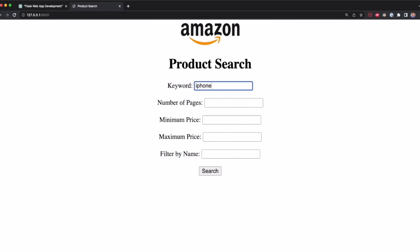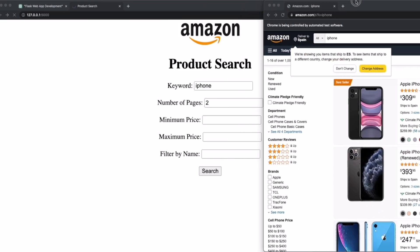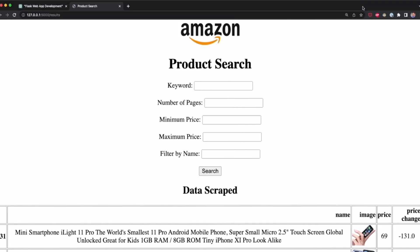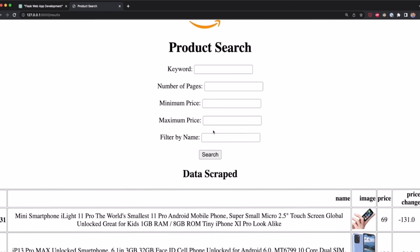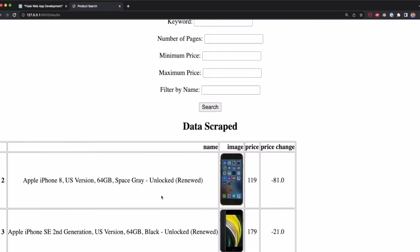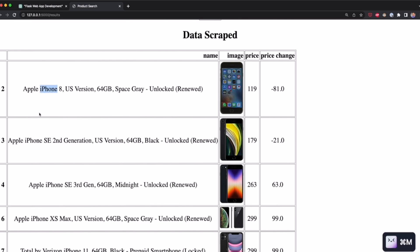I coded a web app that tracks Amazon prices using ChatGPT and Python. To track prices of a product, you only have to type the name of a product and how many pages you want to scrape. The app will scrape the data, compare the price with previous datasets, and list the product showing how much the price has decreased or increased. In this video, I'll show you how to do all of this from scratch.